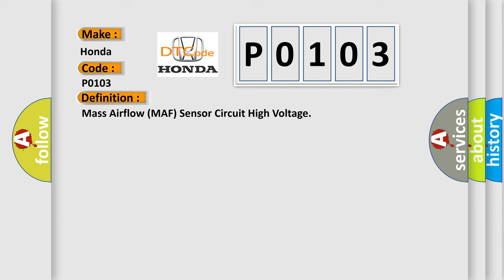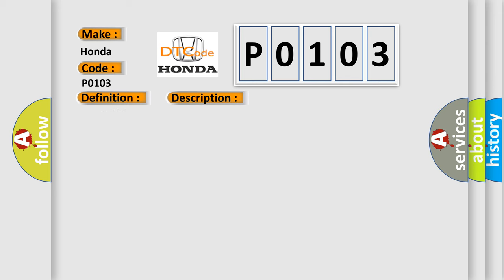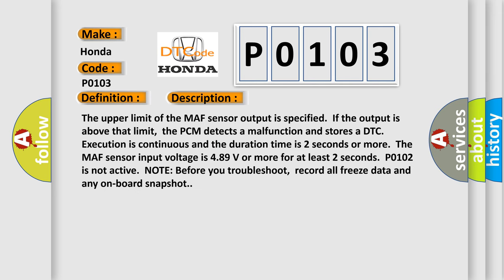And now this is a short description of this DTC code. The upper limit of the MAF sensor output is specified. If the output is above that limit, the PCM detects malfunction and stores a DTC. Execution is continuous and the duration time is two seconds or more. The MAF sensor input voltage is 4.89 volts or more for at least two seconds.